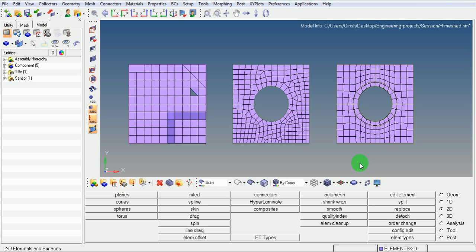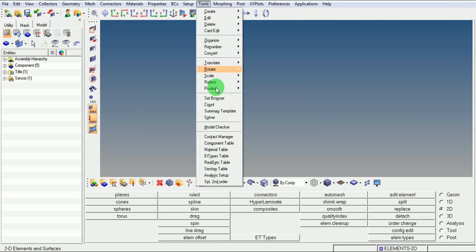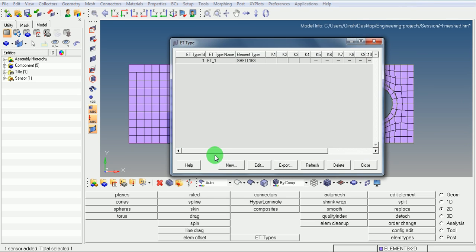Similarly, if the model contains different set of elements, then different set of elements can be again defined from tools, element type tables. You can pick on the new and specify the number of element types which are required.